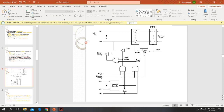The data bus is an 8-bit data bus, with bits D0 through D7. The address bus is 32 bits, with bits A0 through A31.